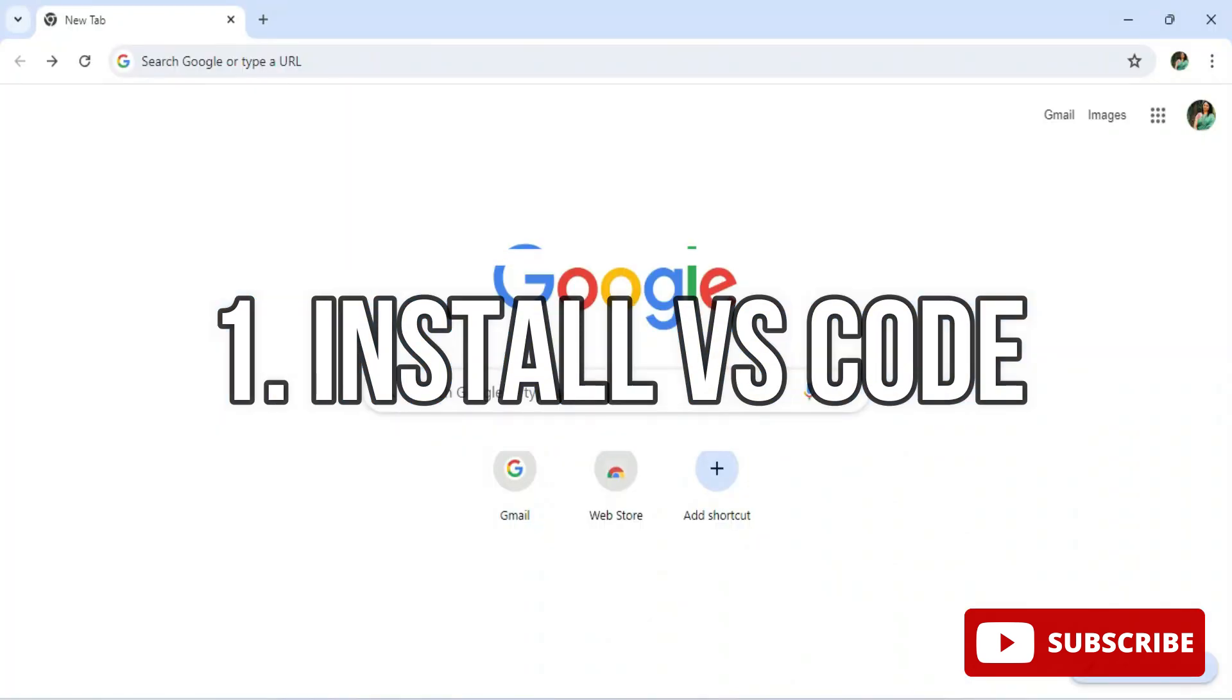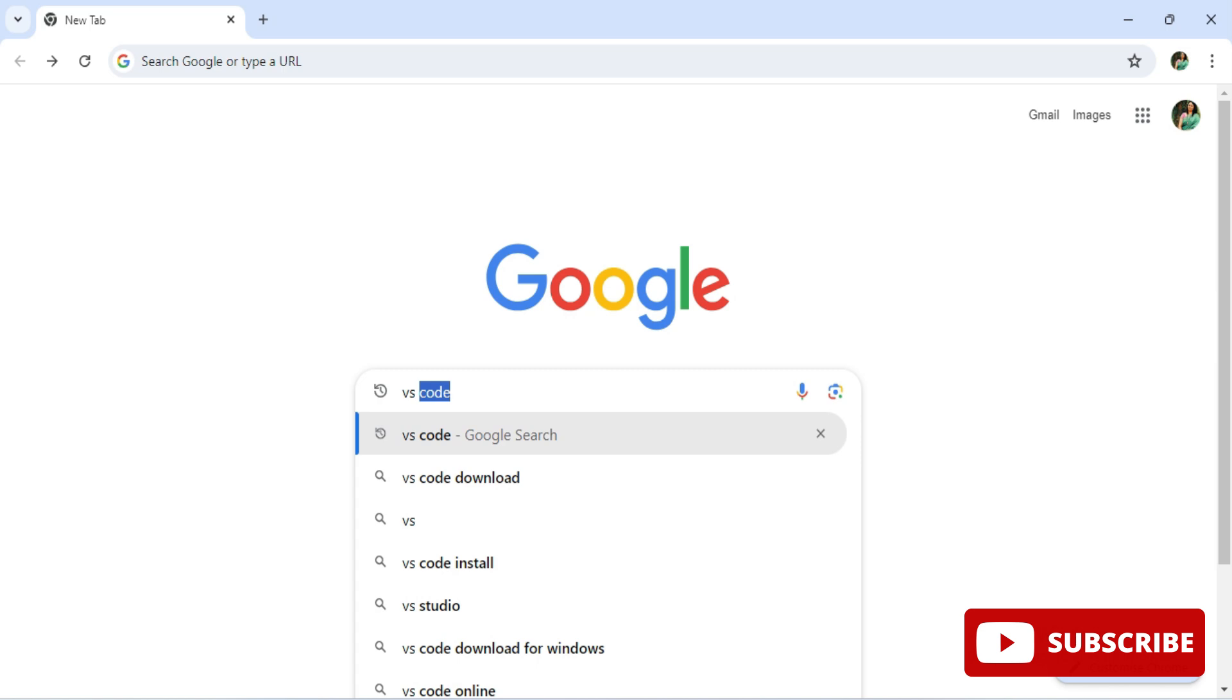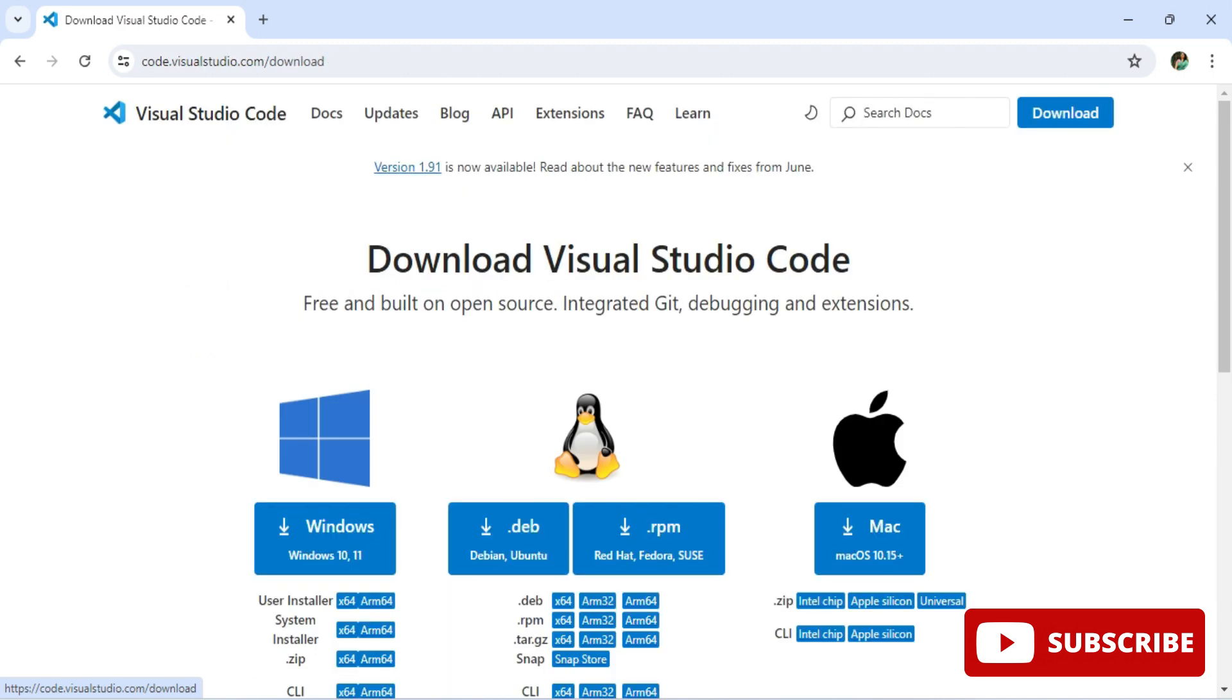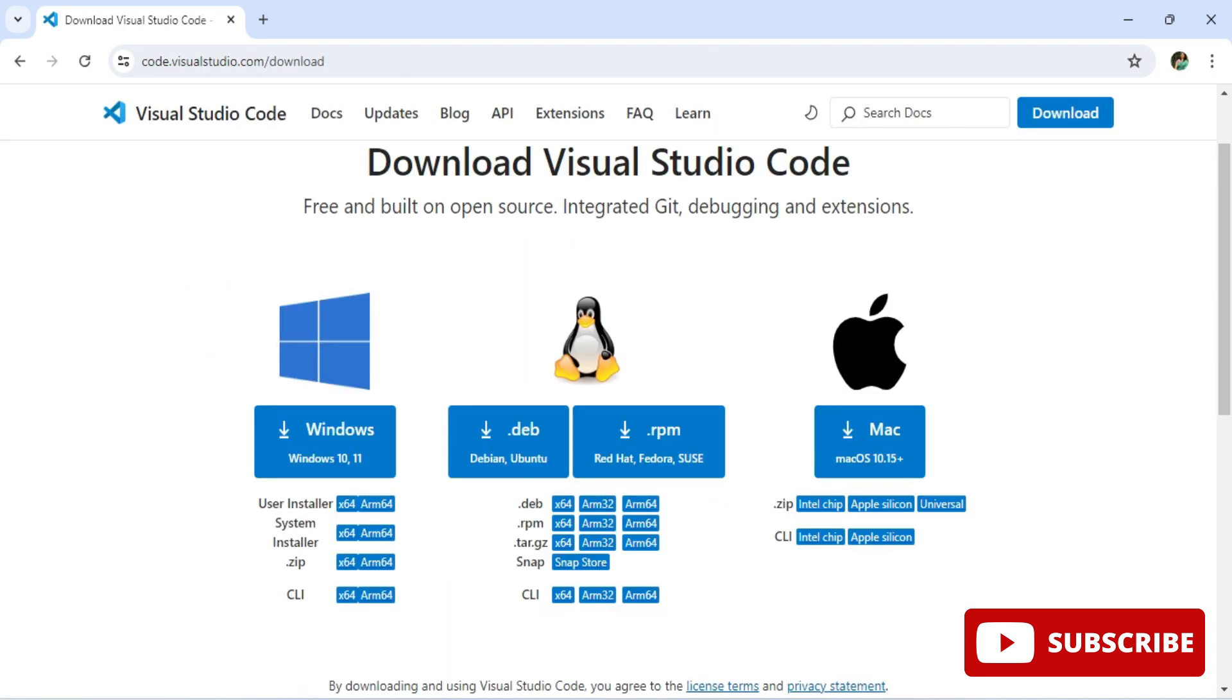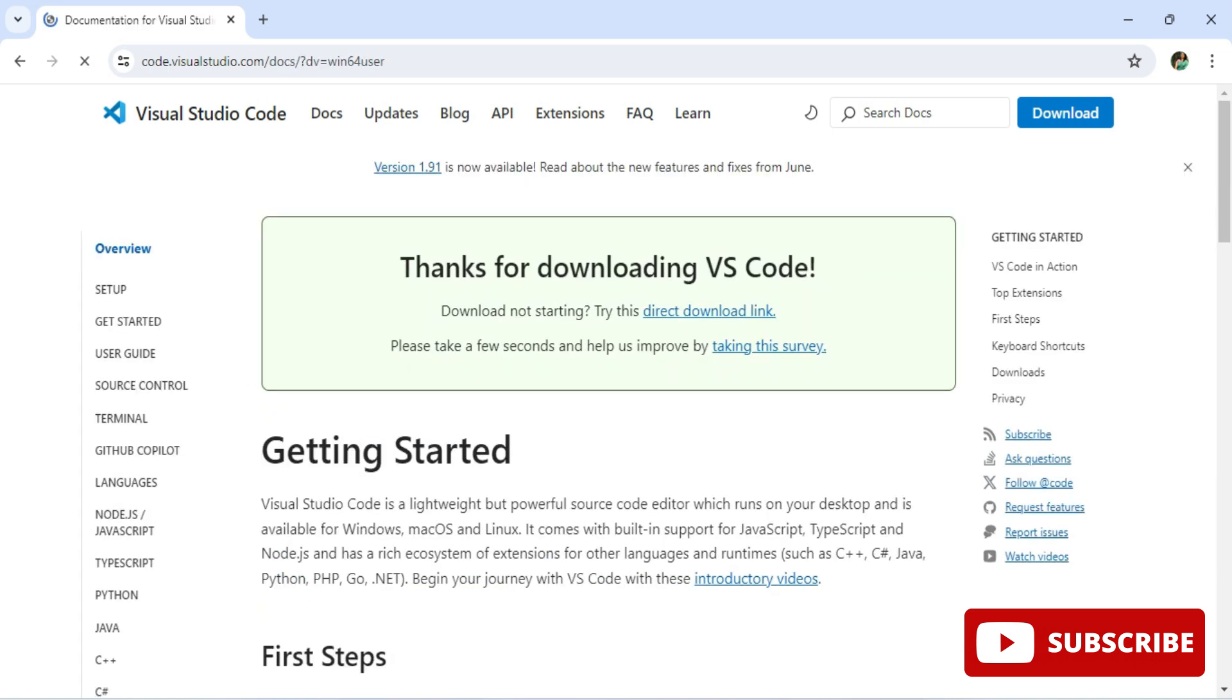Let me show you how to install VS Code. Open any of your favorite browser and search for VS Code download. Here you can see the official website. Click on this link and it will redirect you to this page. Here we have different operating systems. I am selecting Windows, so I'm clicking on this button.